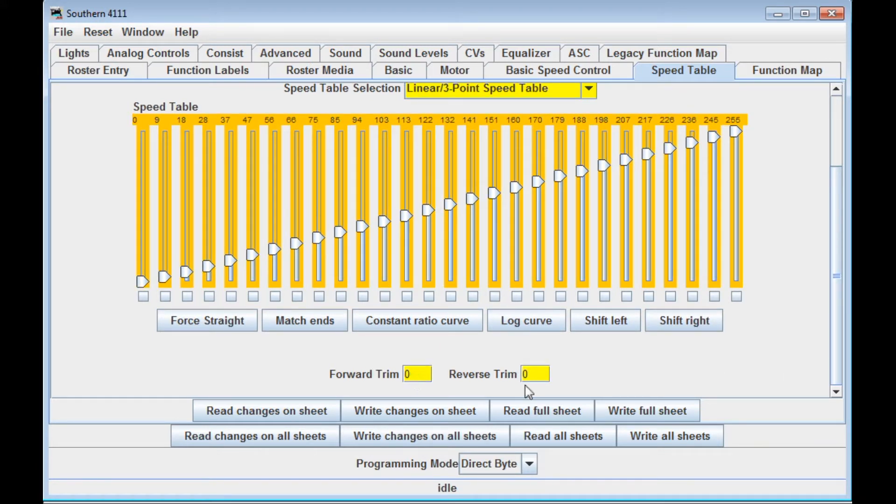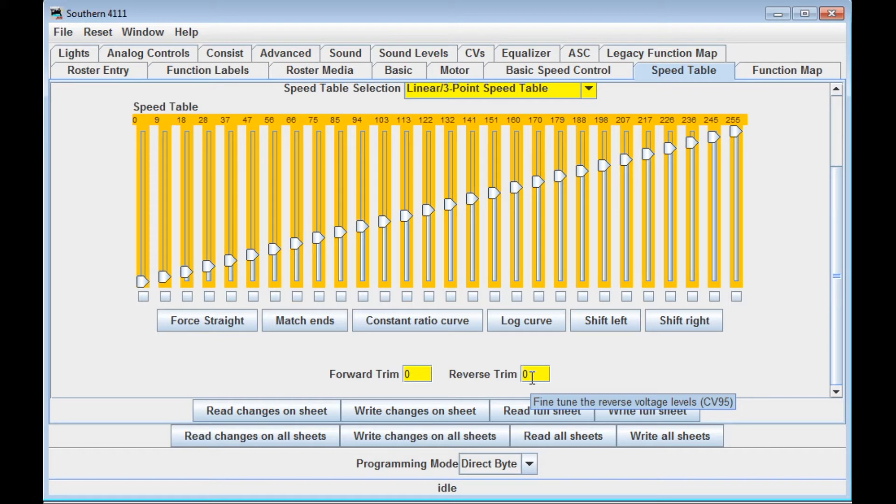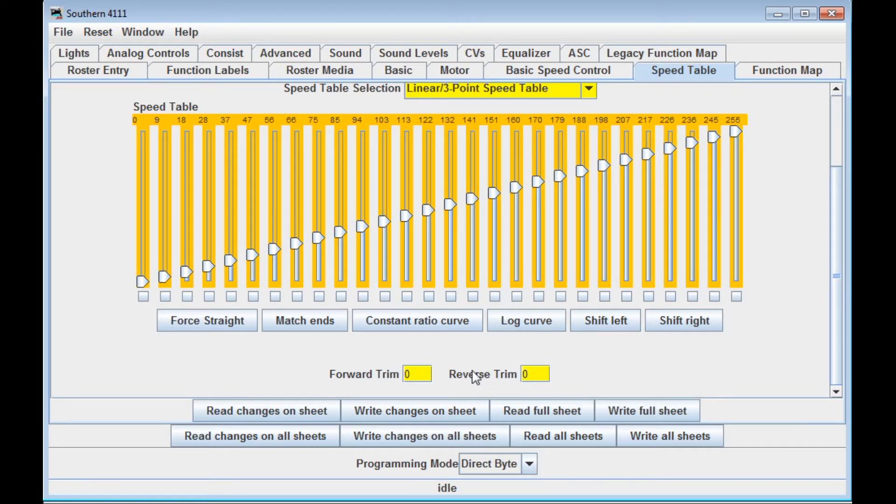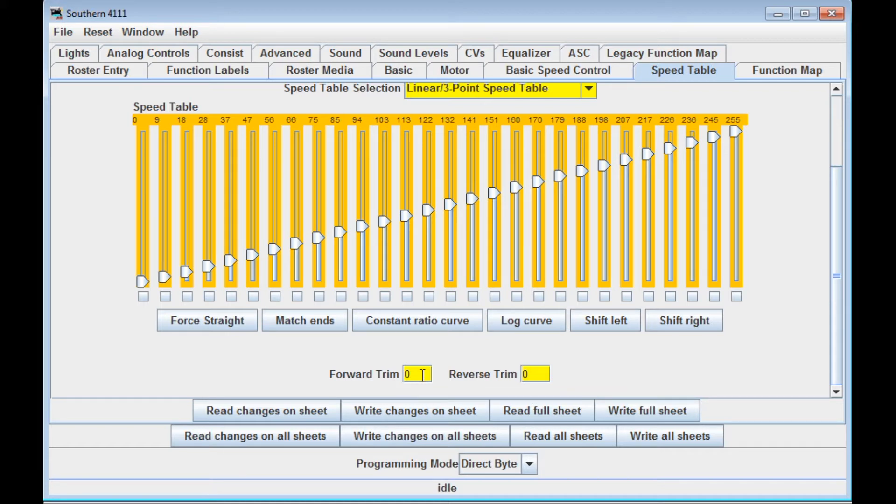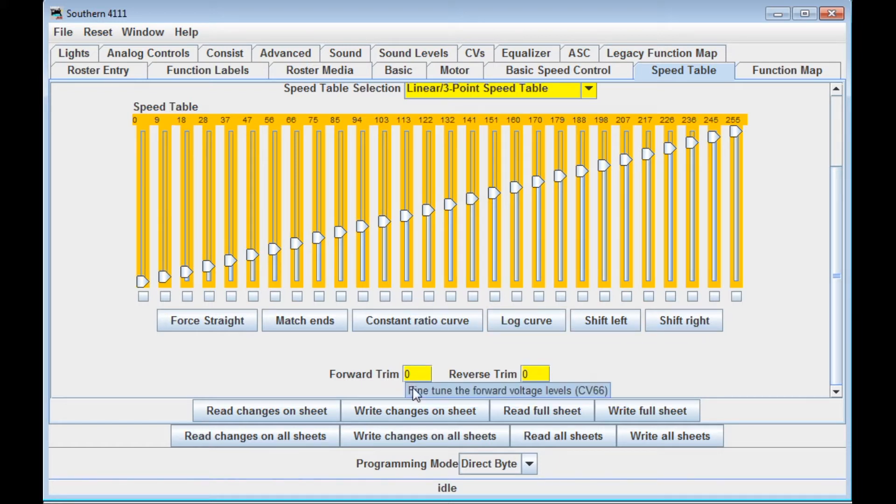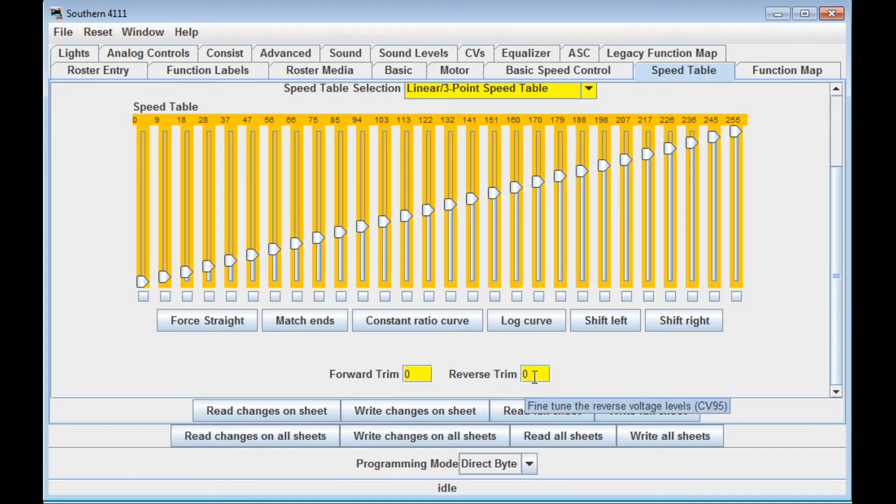Also here on the bottom are the forward trim and the reverse trim. These allow you to adjust the amount or the speed of the locomotive going forward and reverse. And this can be very useful when you're doing speed matching. The reason for that is sometimes locomotives will go faster forward than they will go in reverse and vice versa, everything else being equal. So what this allows you to do is change the forward and reverse speed settings to tweak how equally they respond to throttle settings. That's very important sometimes when you're dealing with speed matching locomotives. I'll fine tune the forward voltage trim voltage levels with CV66, this one CV95. So you can look that up and get a little bit more information on it.